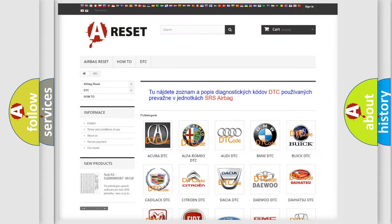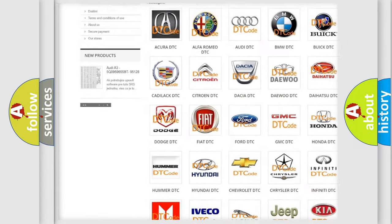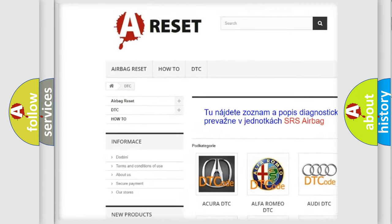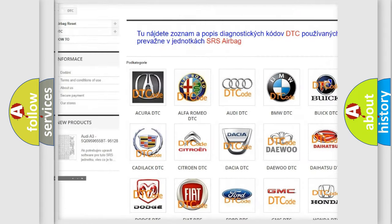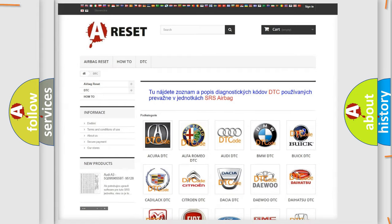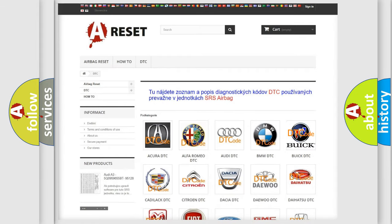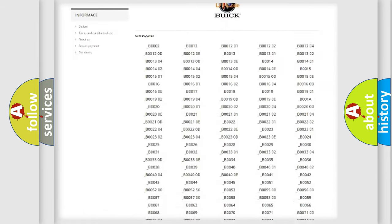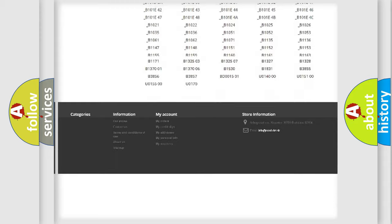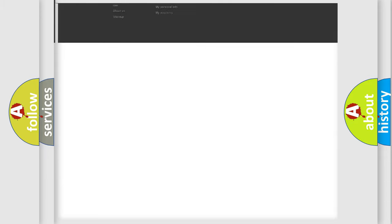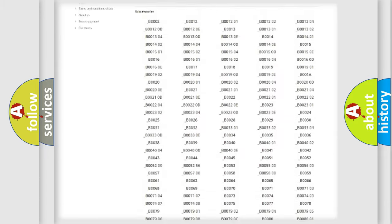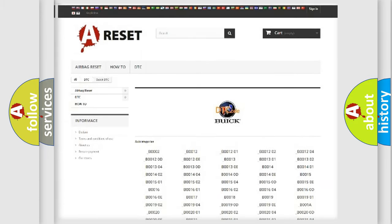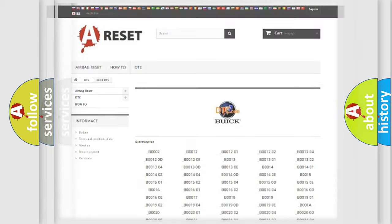Our website airbagreset.sk produces useful videos for you. You do not have to go through the OBD2 protocol anymore to know how to troubleshoot any car breakdown. You will find all the diagnostic codes that can be diagnosed in Buick vehicles, also many other useful things.